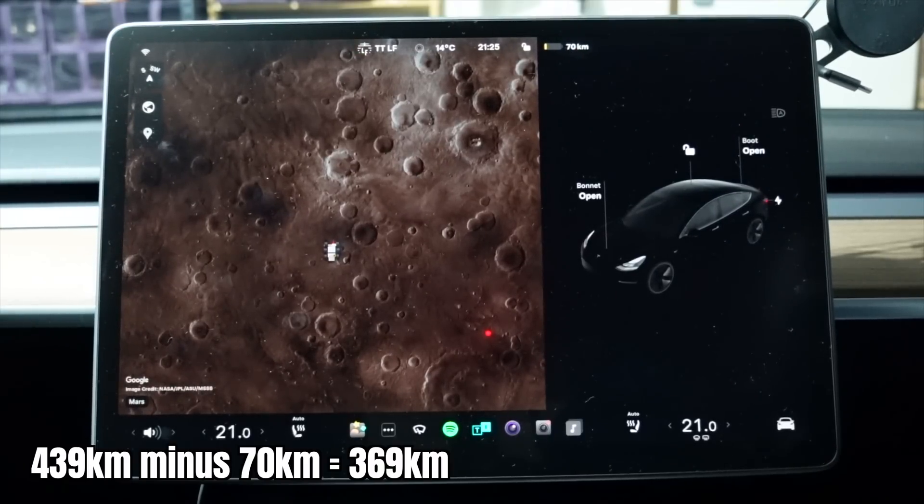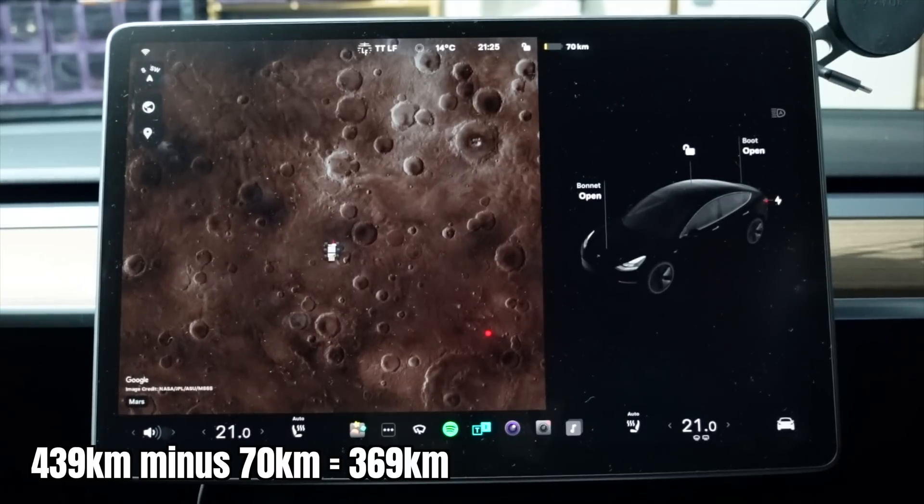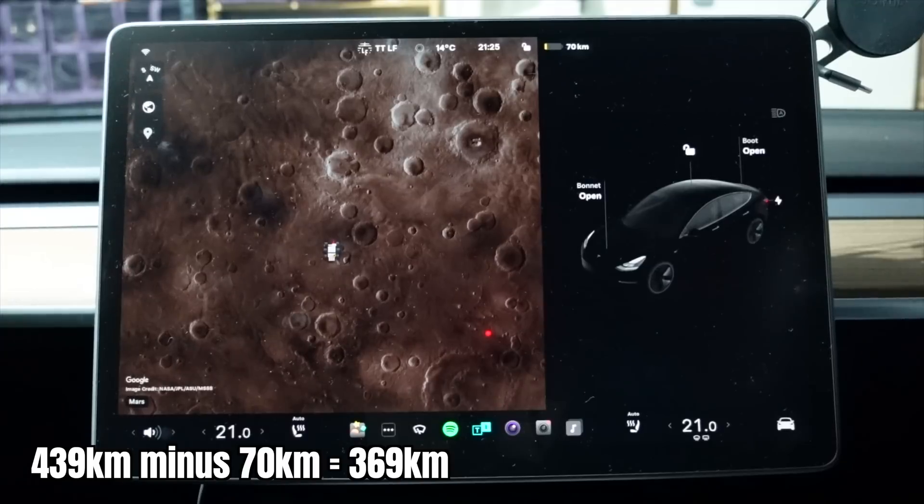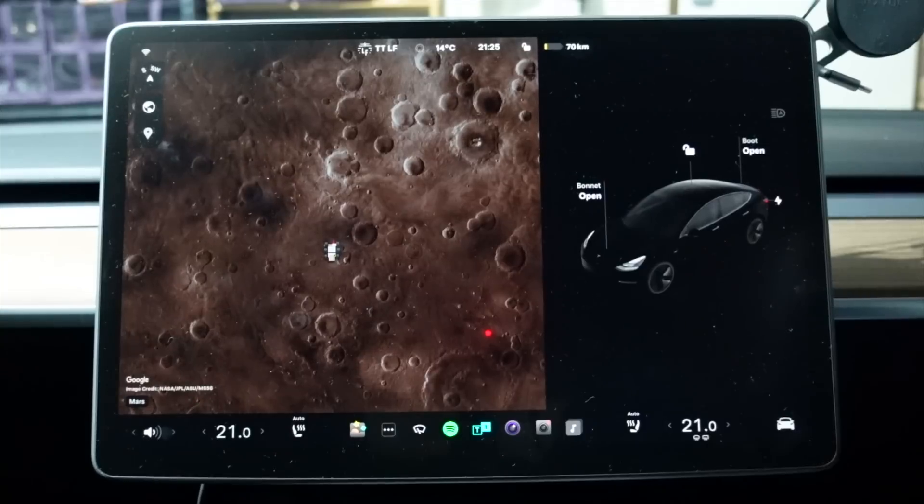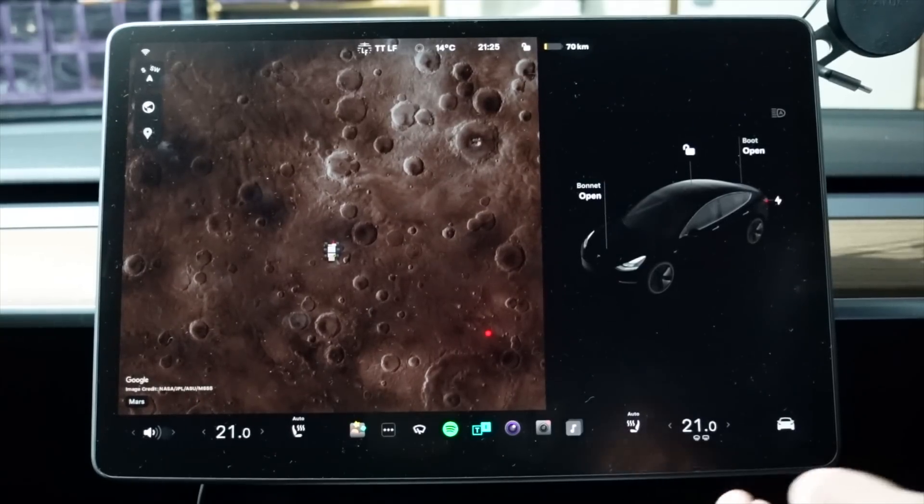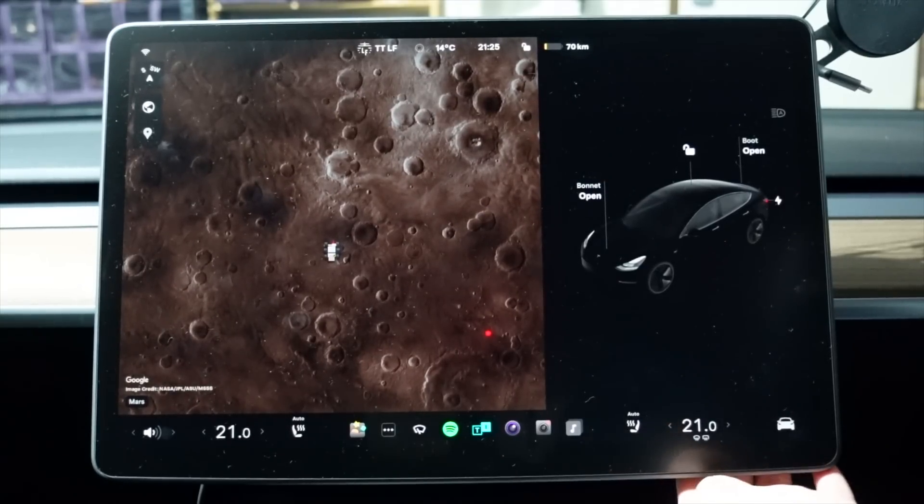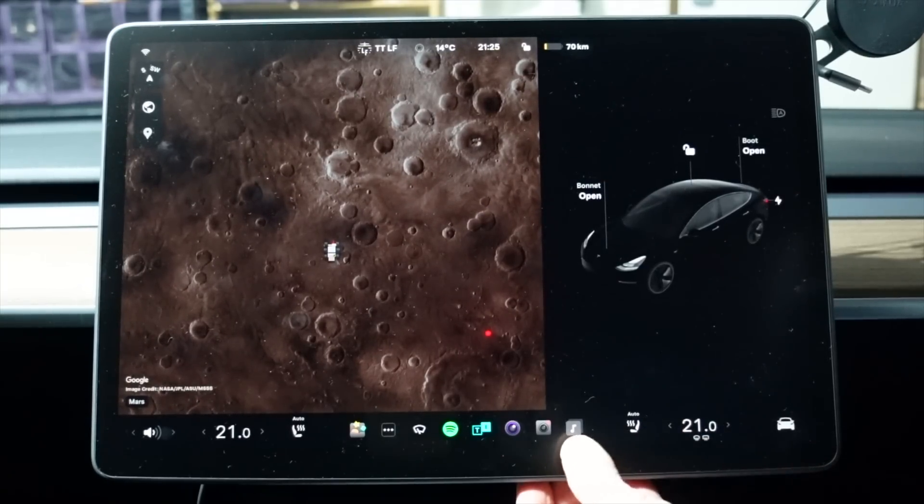So that is 369 kilometers that we really should have used for this car in that last seven or eight days we've had this test running. So keep that number in mind, 369 kilometers. Let's have a look at the efficiency of this vehicle over the last few days.